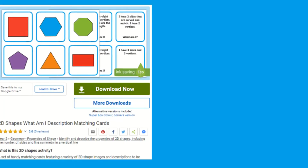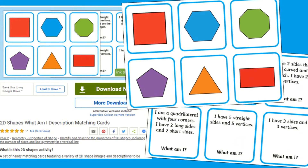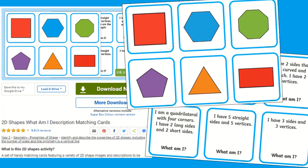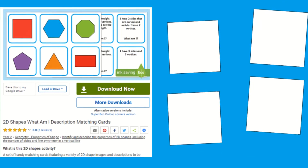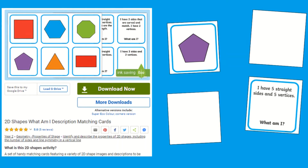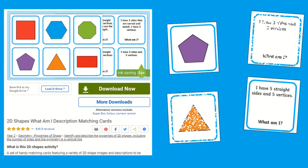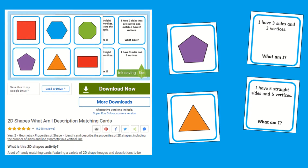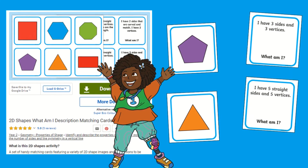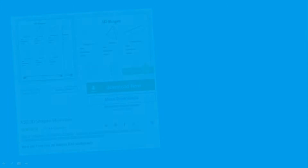This 2D shape 'What am I?' description matching cards are fantastic for familiarising children with the properties of 2D shapes. Children simply place all of their cards face down, then turn over one card and try to find its matching pair. If they don't turn over the cards that match, they must turn them back over and try again.